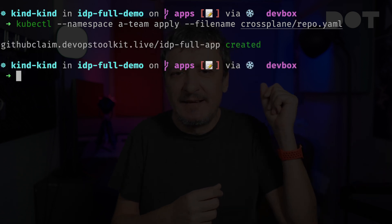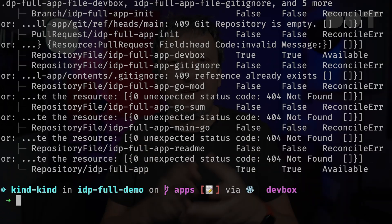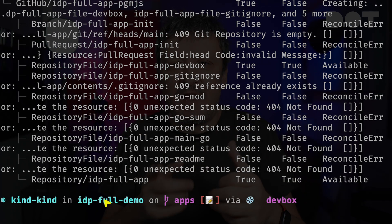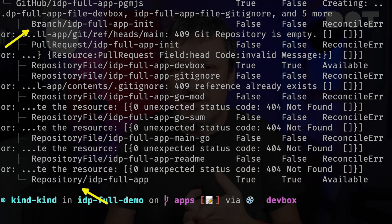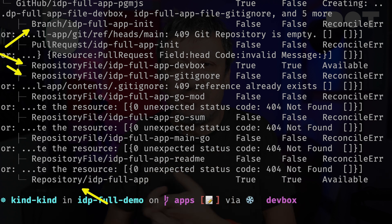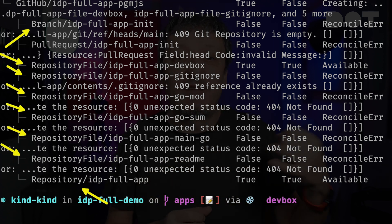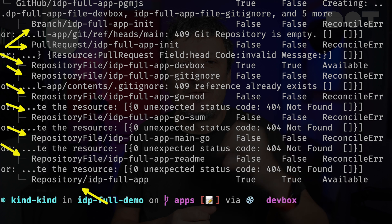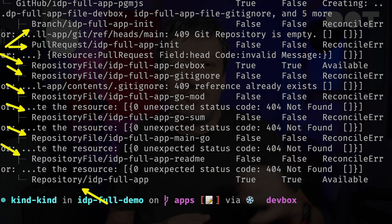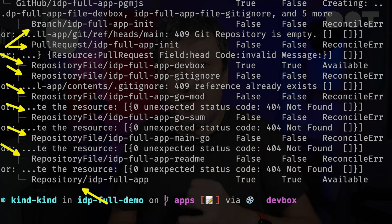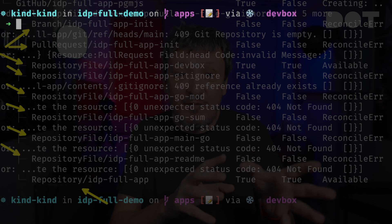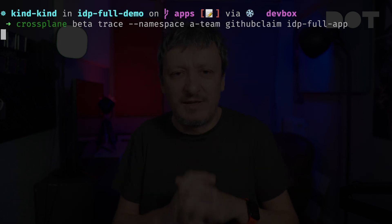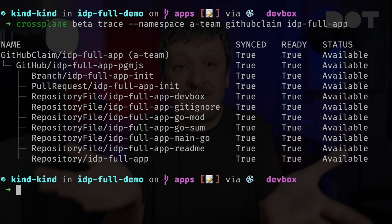Let's apply that manifest while imagining that end users generated it through some custom UI or a CLI, and take a look at what was created. We can see that it created — or will soon create — a repository, and inside it a branch with a few repository files. Further on, once it's done with those, it will create a pull request which we could review, approve, and merge to the mainline. After a while, all those resources should be available.